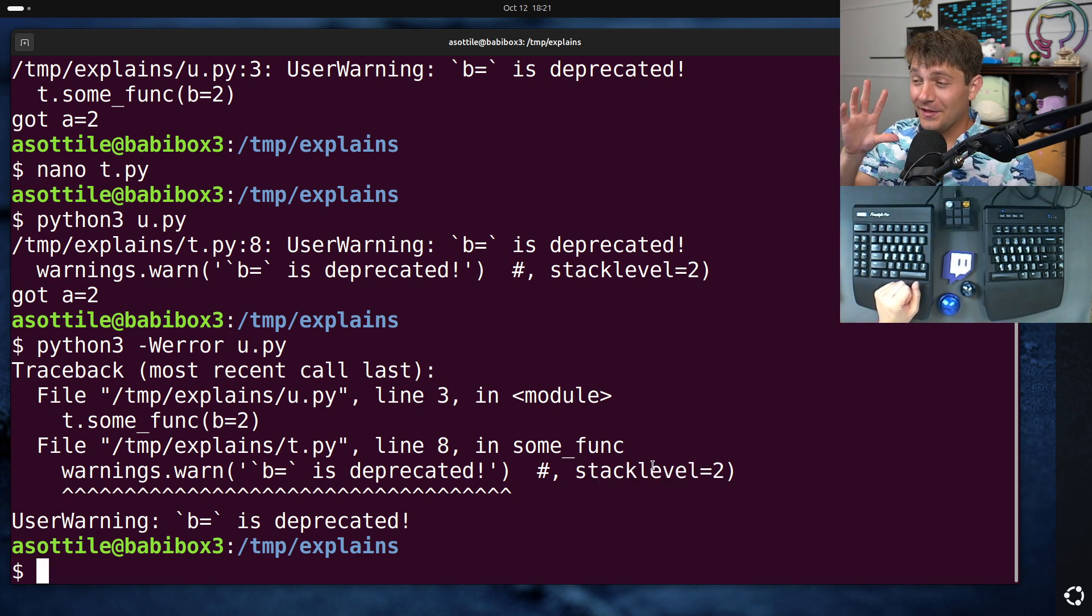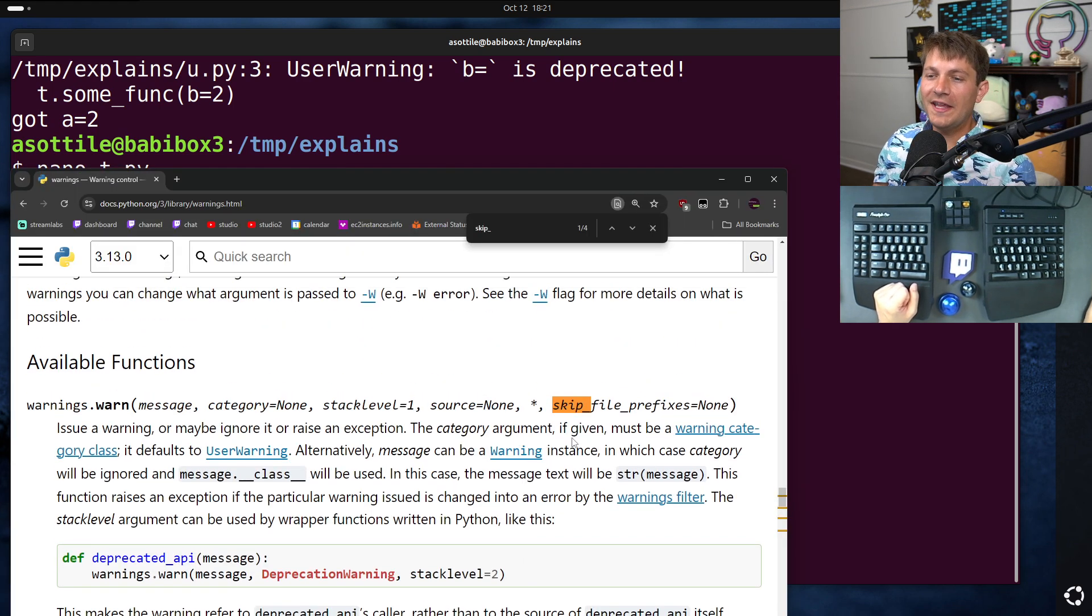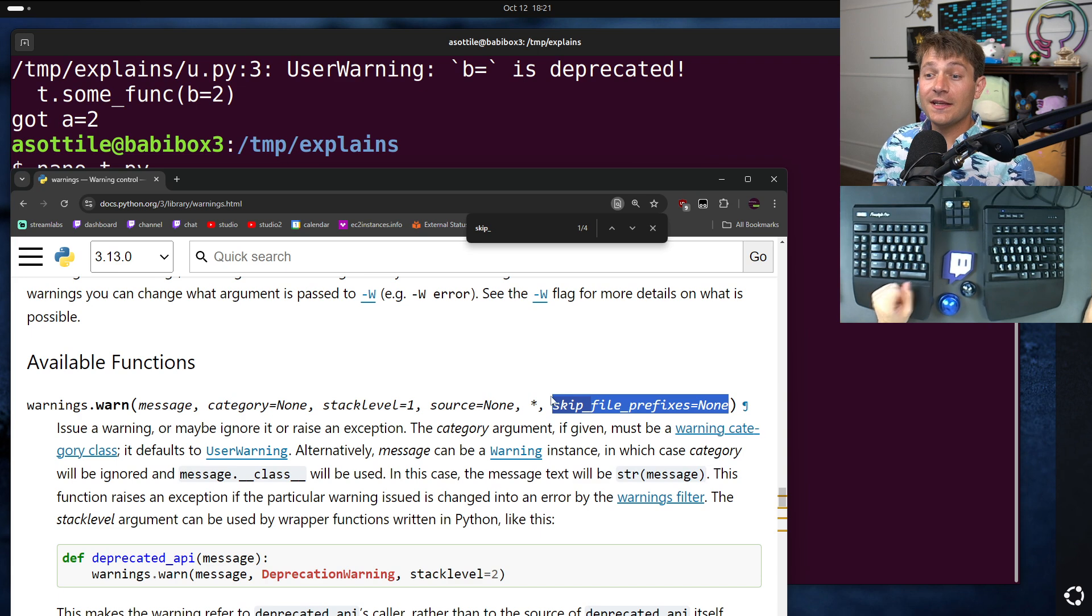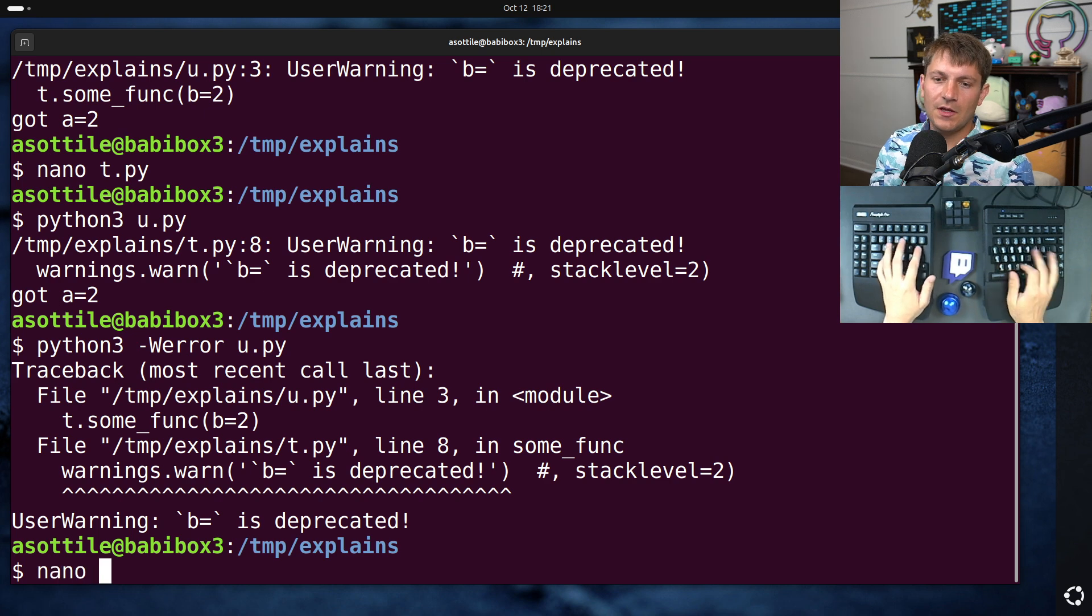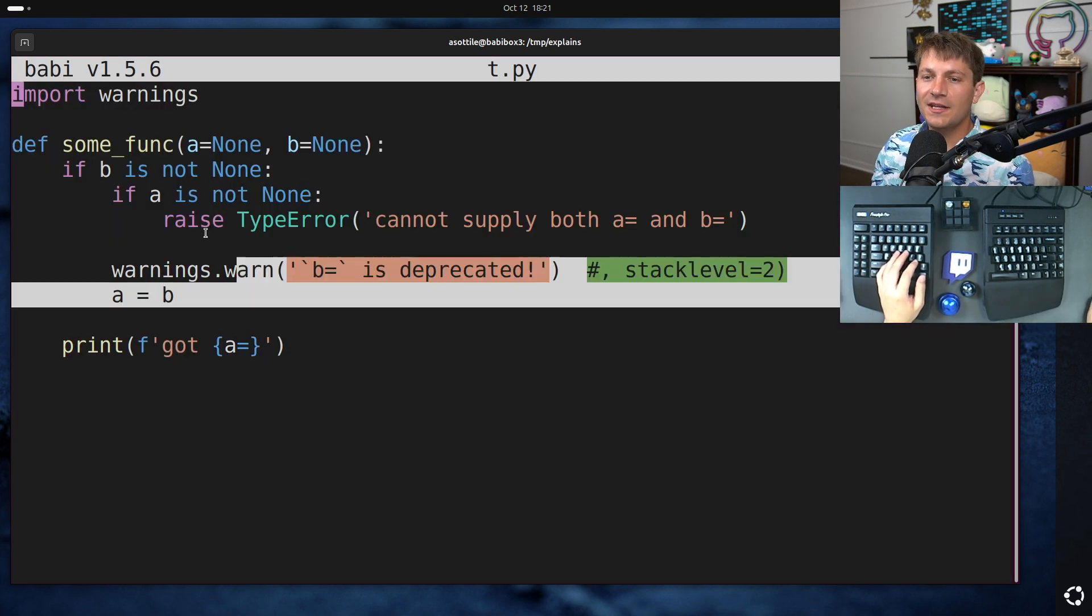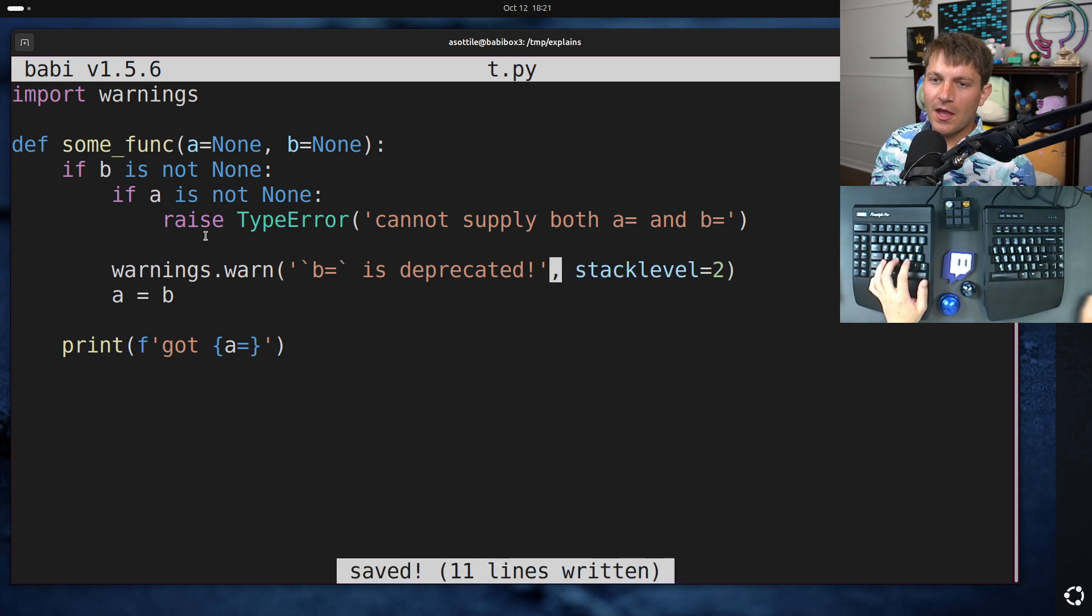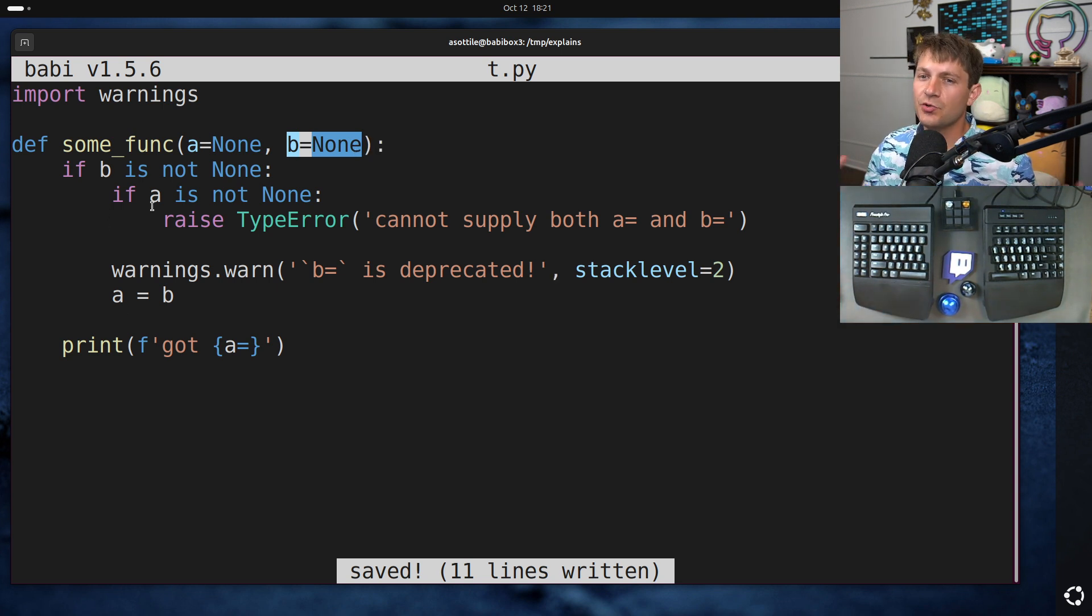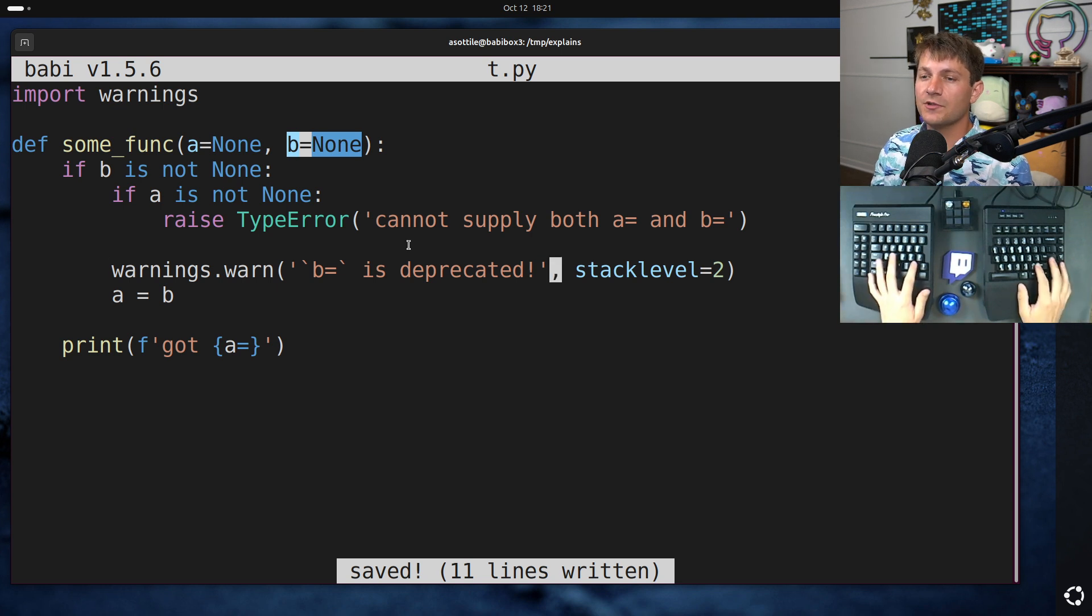Okay, the new feature that got added in Python 3.12 is this skip_file_prefixes. Now, the intention of this feature is for a case like this, where maybe you've deprecated this. Let's put that stack_level back just so it's correct. Let's say you've deprecated the b parameter in this function, but maybe you're in a library of functions and you compose other functions with other functions, and so something internal to your library may also call this.